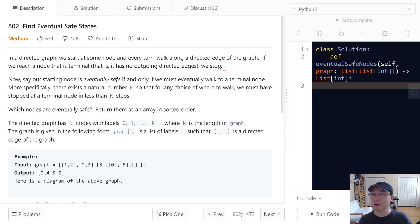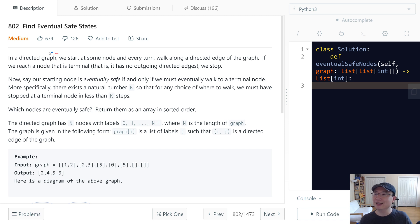This is LeetCode question 802, Find Eventual Safe States. This is a medium question. Let's get into it.